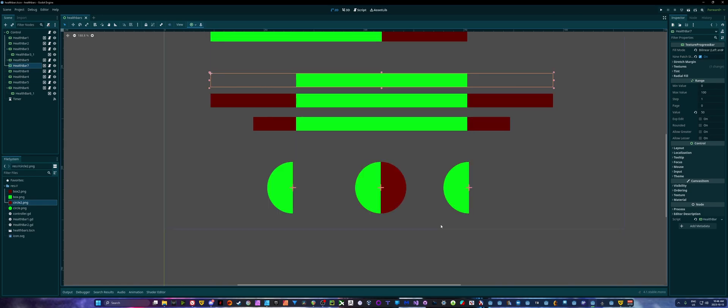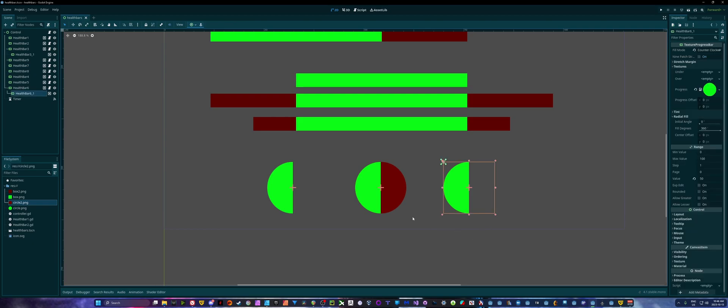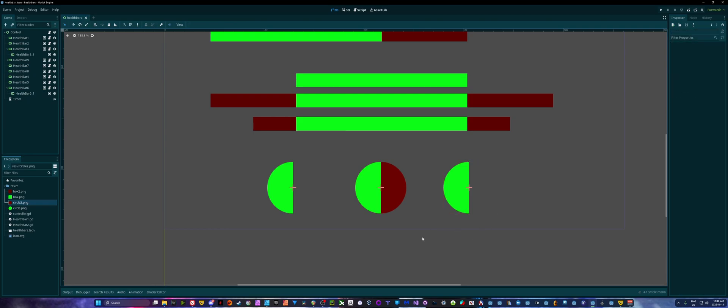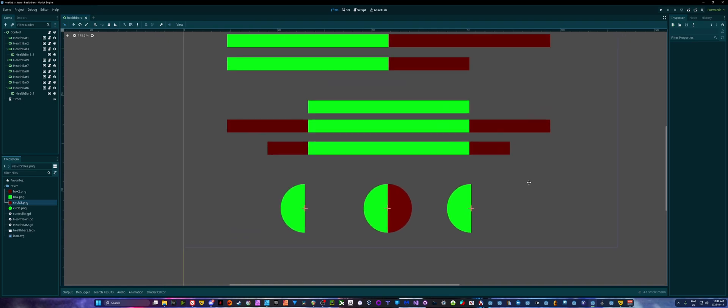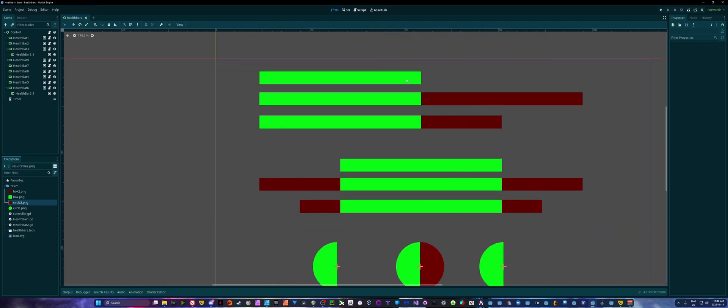And then if you prefer more of a Zelda style, I know Zelda has their stamina bar at the very least as a circular system. We have that kind of setup going on with those same three as above. Now, how do we actually set these up?